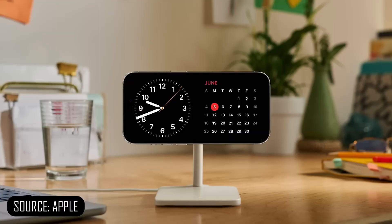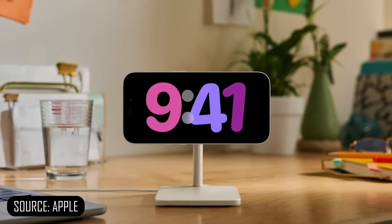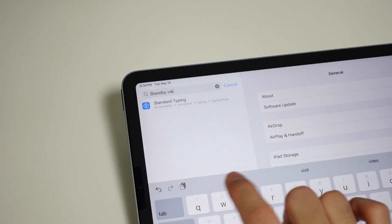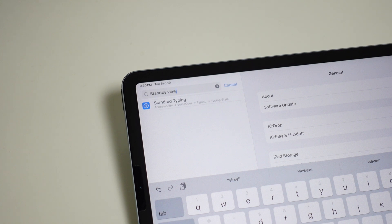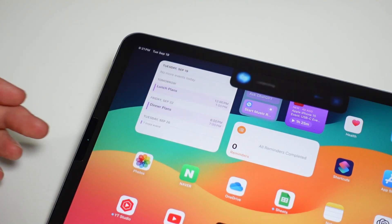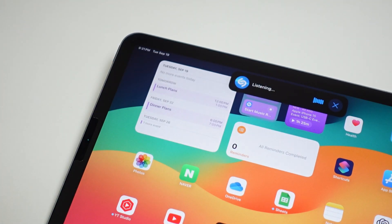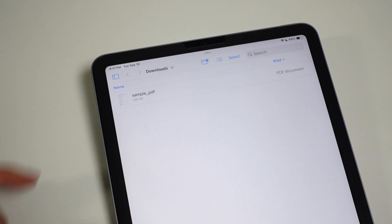No matter the iPad model, iPads are not getting the standby view, which is kind of a bummer since that honestly seems like a better fit for iPad. But I'm happy we're finally getting interactive widgets on both iOS and iPadOS.